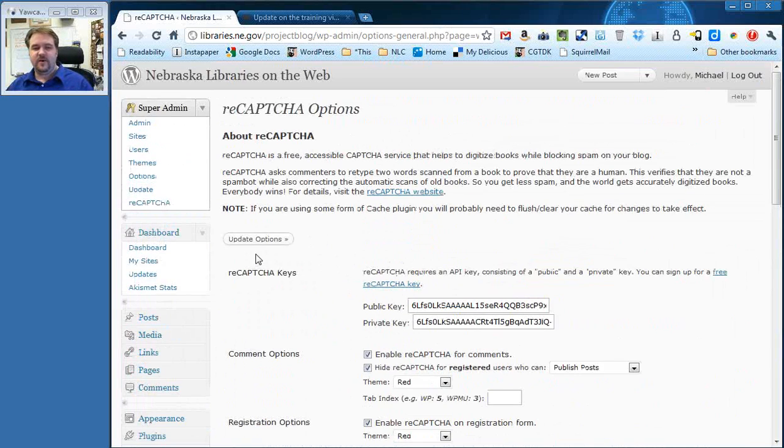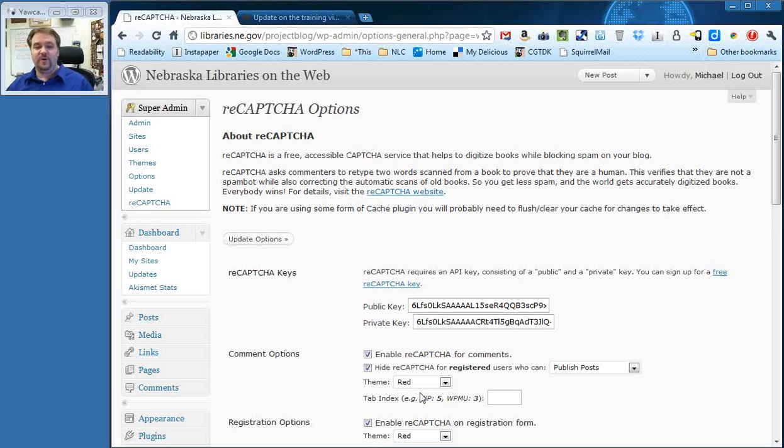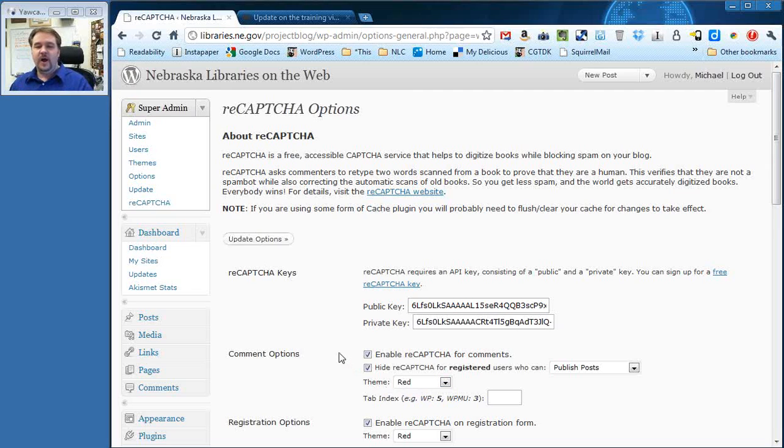If you have changed anything, go ahead and click Update Options. That should work. Again, I'm sorry. I don't know why that theme color wasn't changing. And that's it for the reCAPTCHA settings.